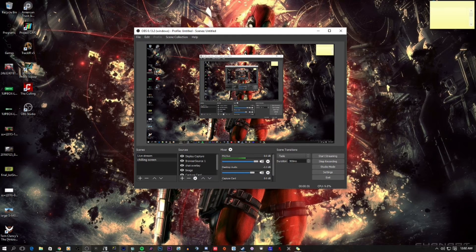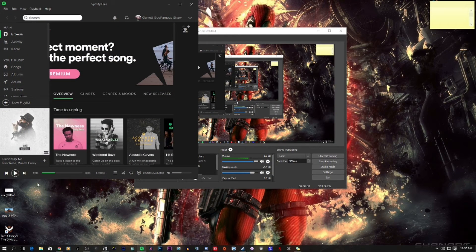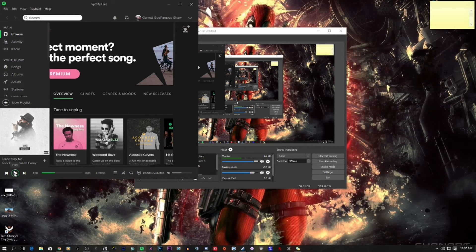I'm gonna play a random song that I thought would be good for this video, and I'm gonna let you guys hear it. This is on my gaming computer right now, and the next one is going to be on my streaming computer. Let's go.